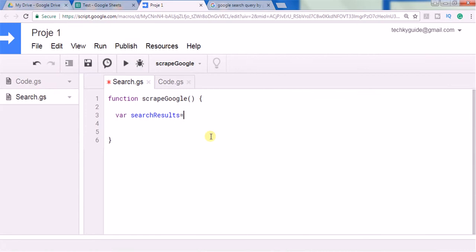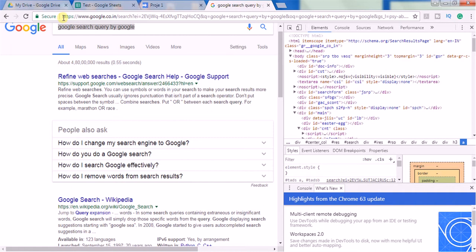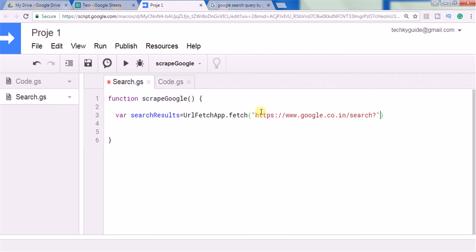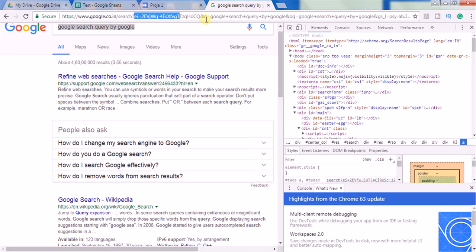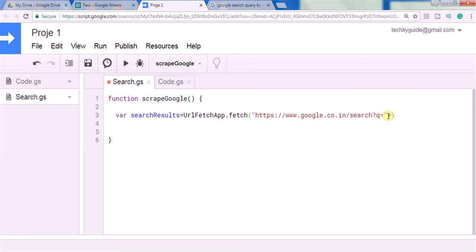We are going to extract this HTML text and using a regular expression method we are going to get the title of the search results. First we have to use the URL Fetch App method and in the URL you have to pass this URL. It's quite lengthy so we don't need to pass the entire URL — we can copy up to this part and pass it in double quotation. We are going to pass the search query in the 'q' parameter.